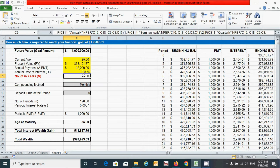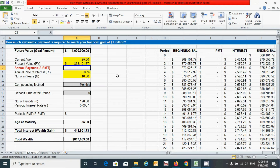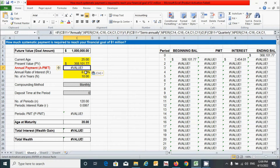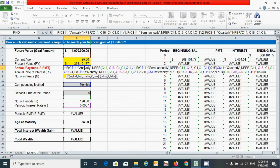Let's copy this formula by pressing Ctrl+C, and now let's go back to our main sheet and press Ctrl+V to paste it. An error is showing — don't worry, we will fix it. So double-click on this cell to display the formula.